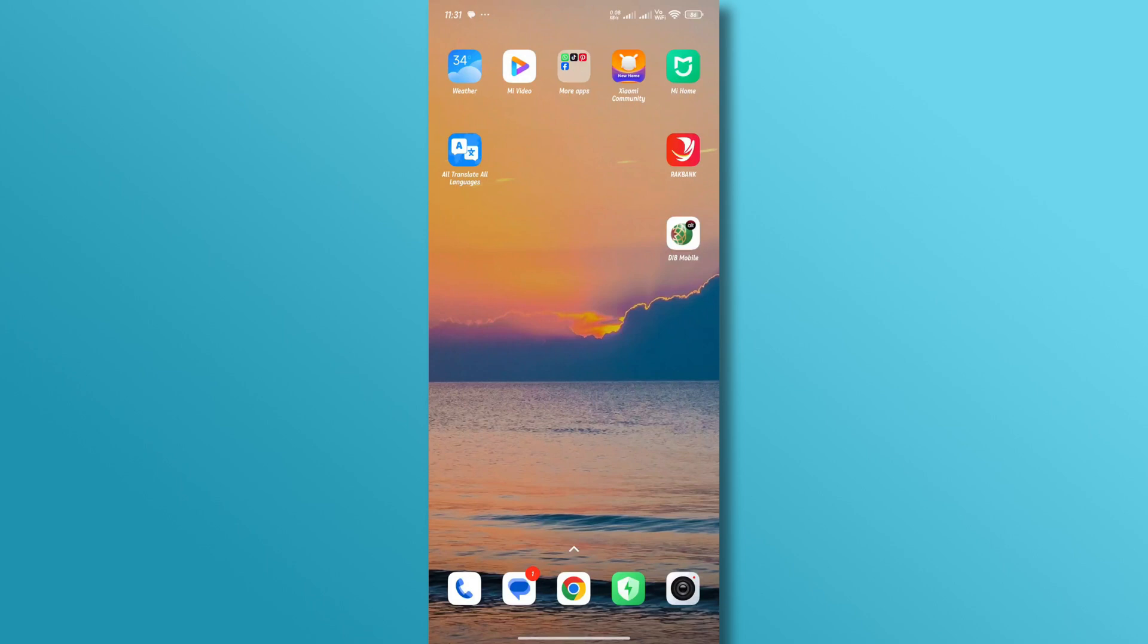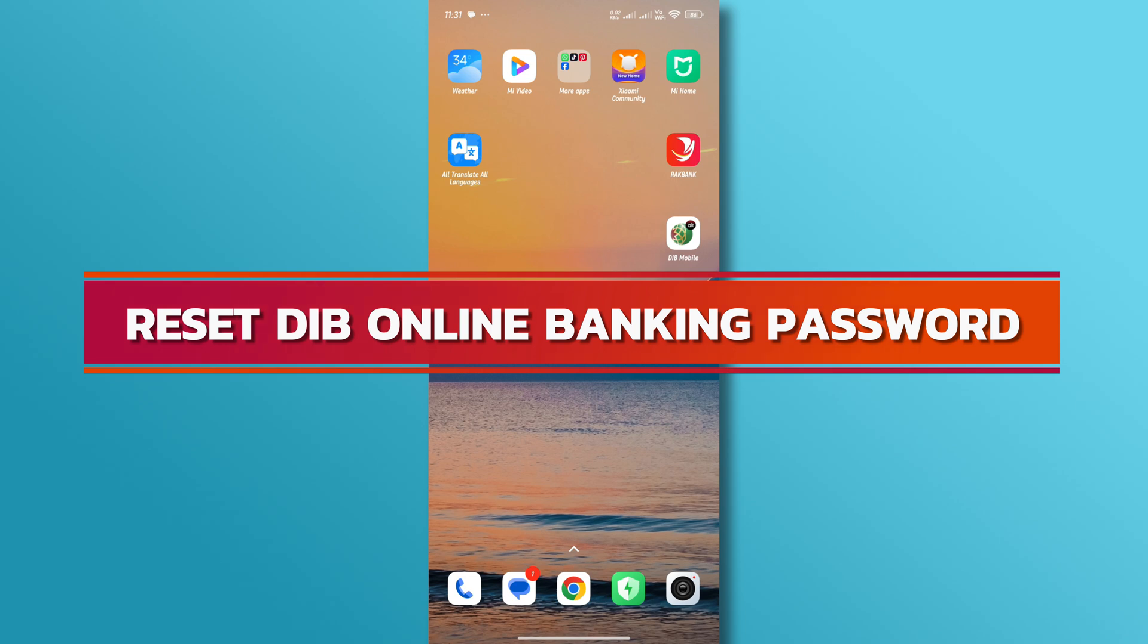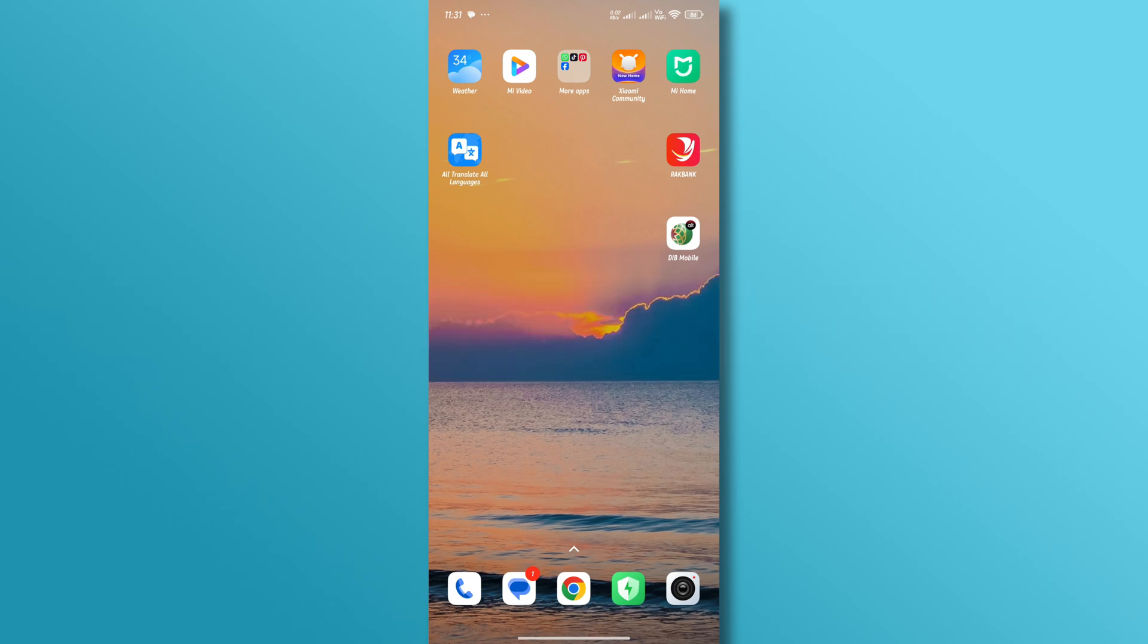Hello everyone, welcome back to our channel. In today's video, we'll discuss how to reset the DIB online banking password. Let's dive right in.